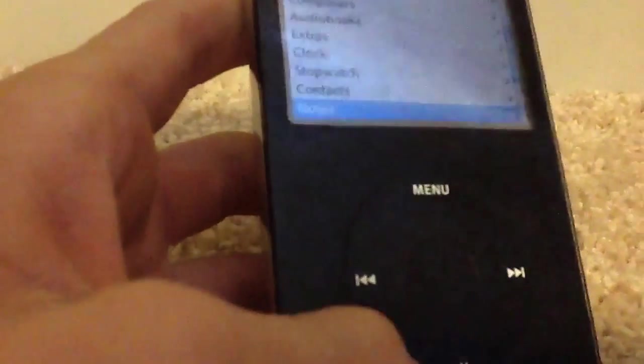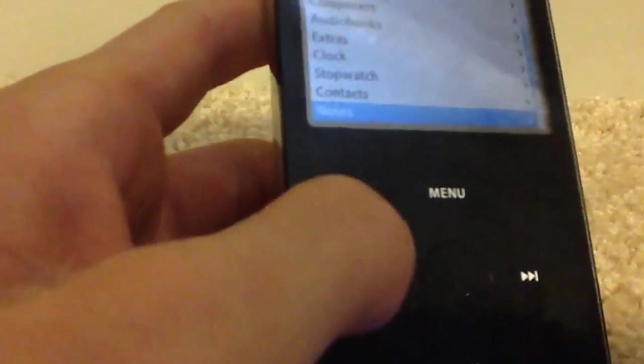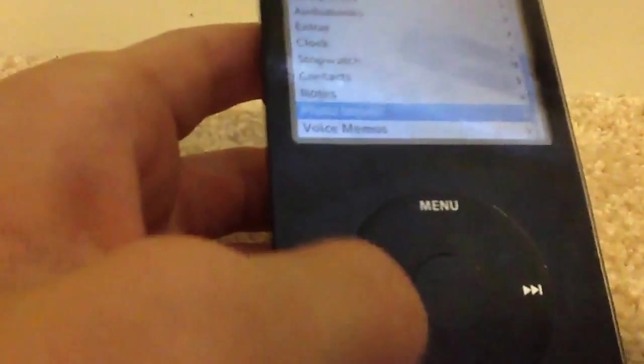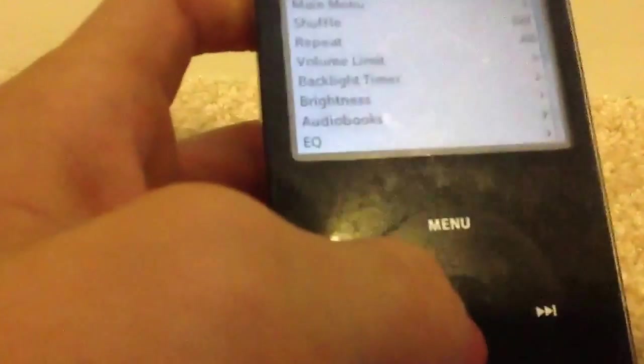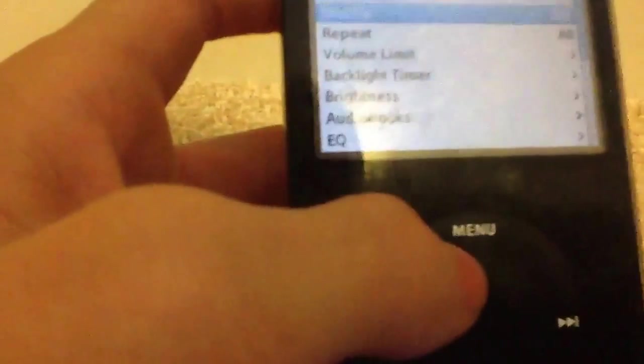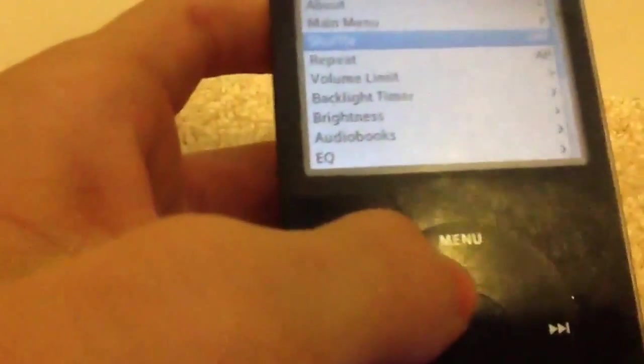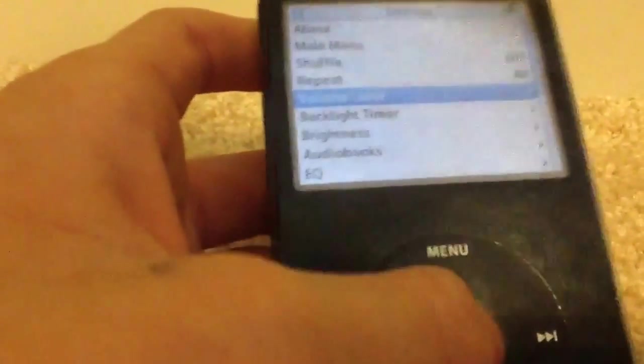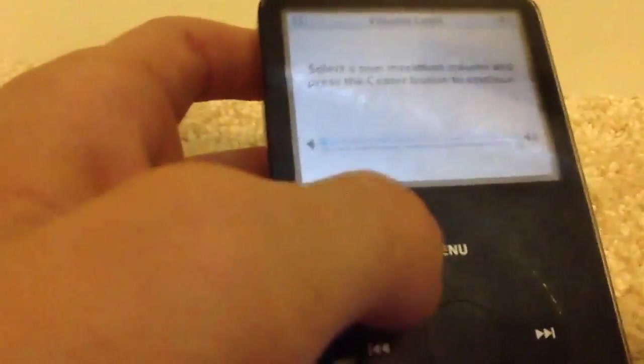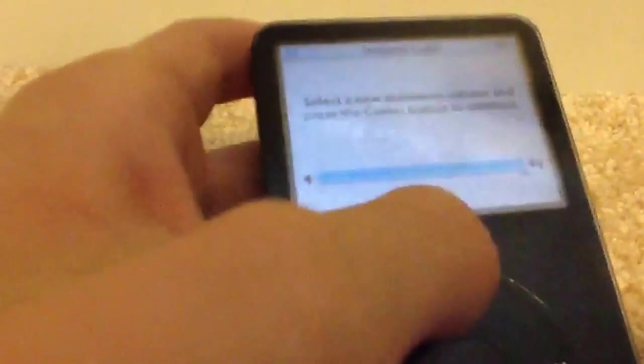Clock, stopwatch, contacts, notes, voice memos, photo import, countless settings. See right here.